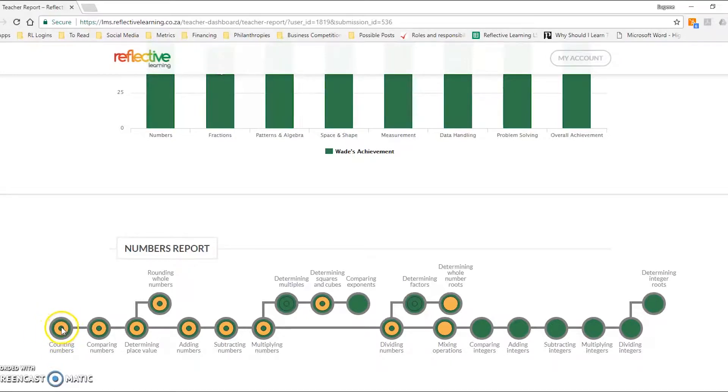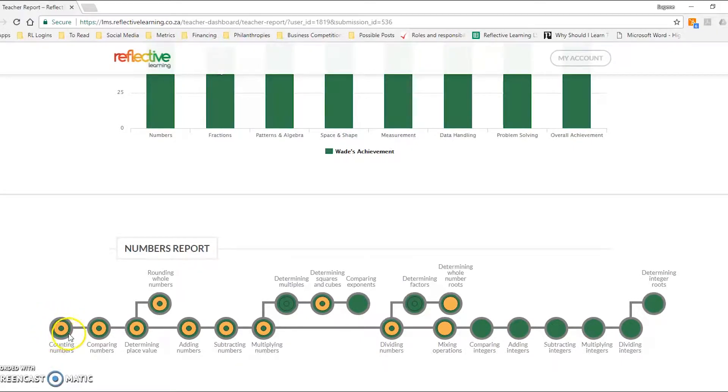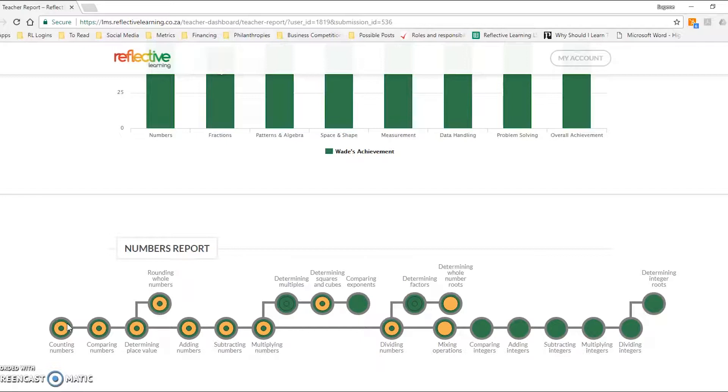This learner, for example, has mastered grade 3 level in counting numbers. They've also mastered grade 9 level in counting numbers, but they've made a careless error at grade 6 level counting numbers. So those benchmarking levels are slightly different for each assessment.